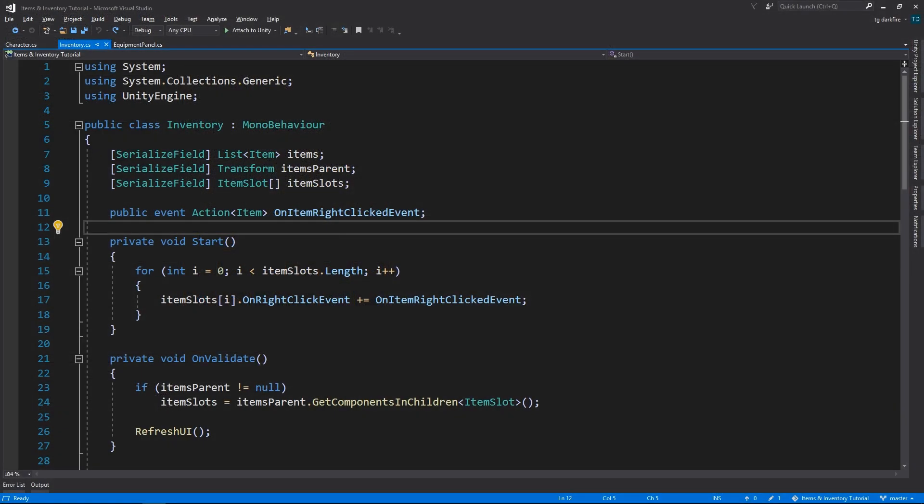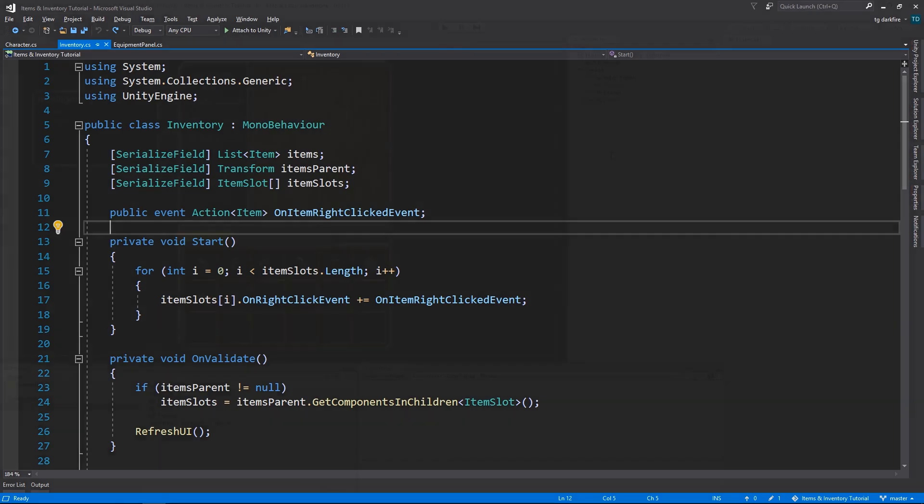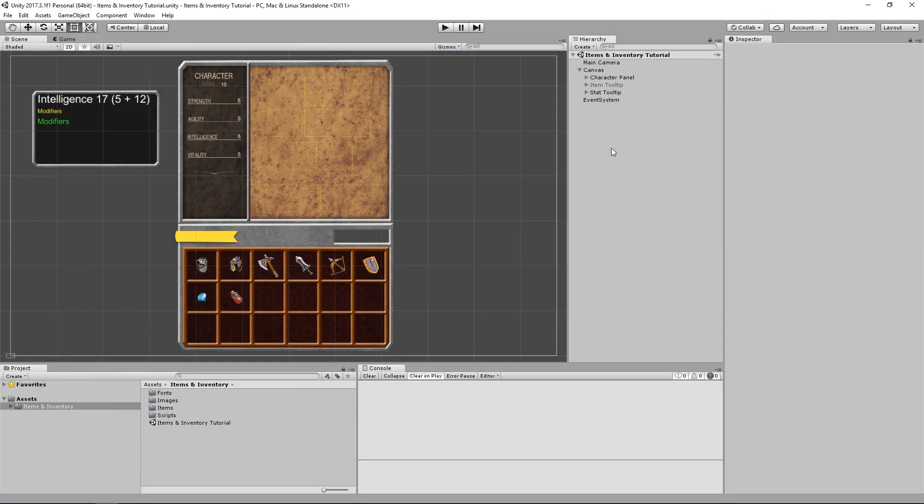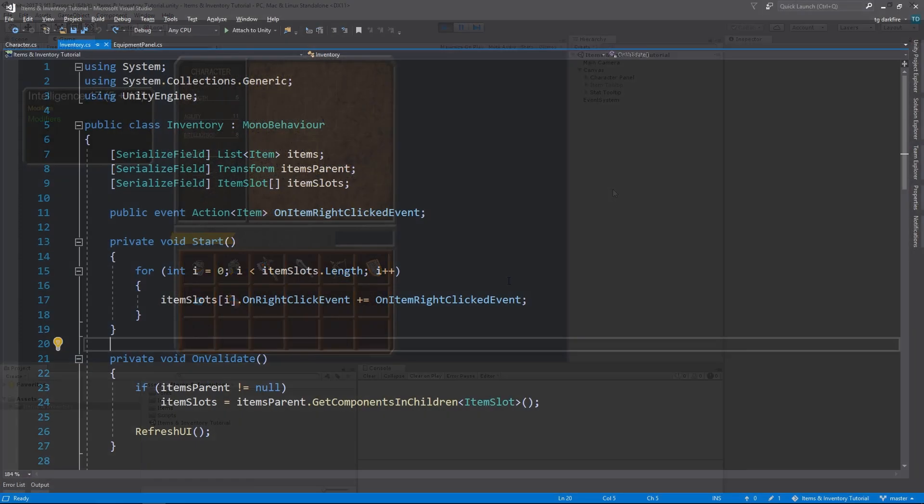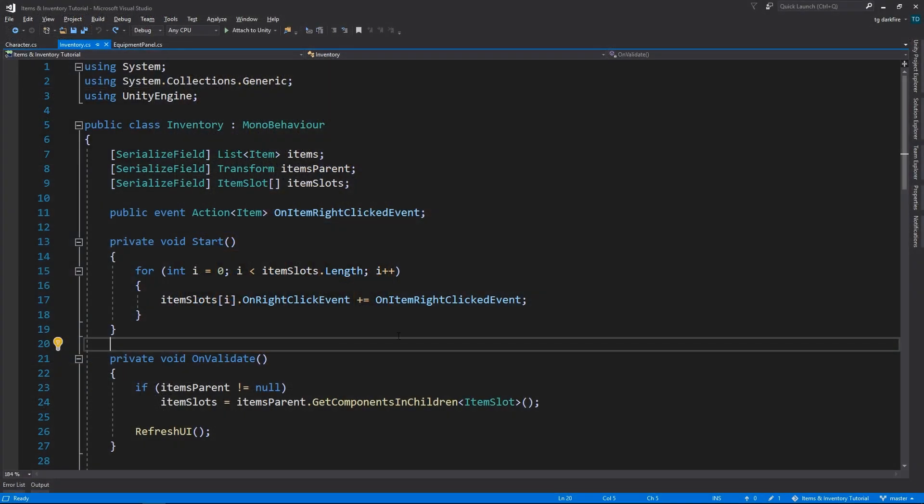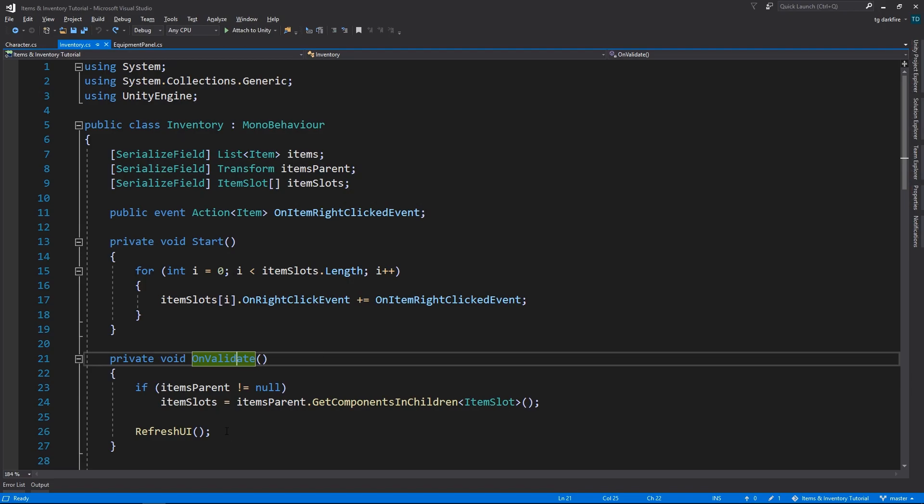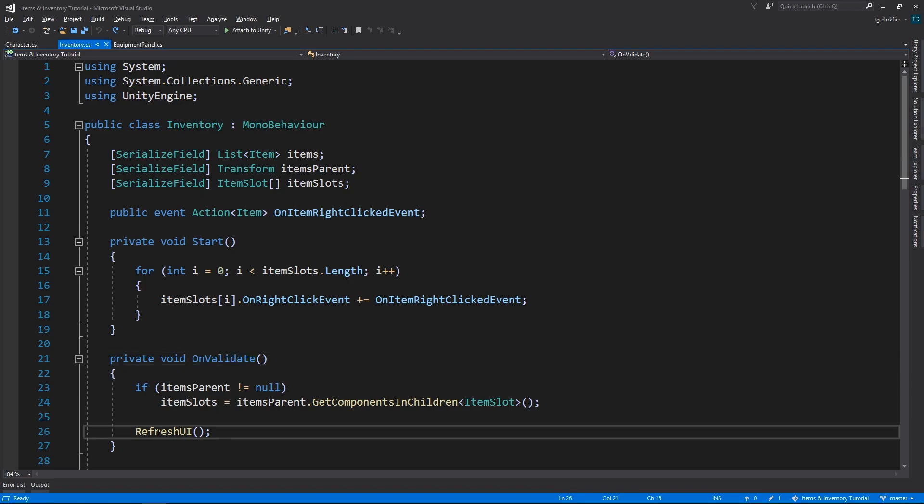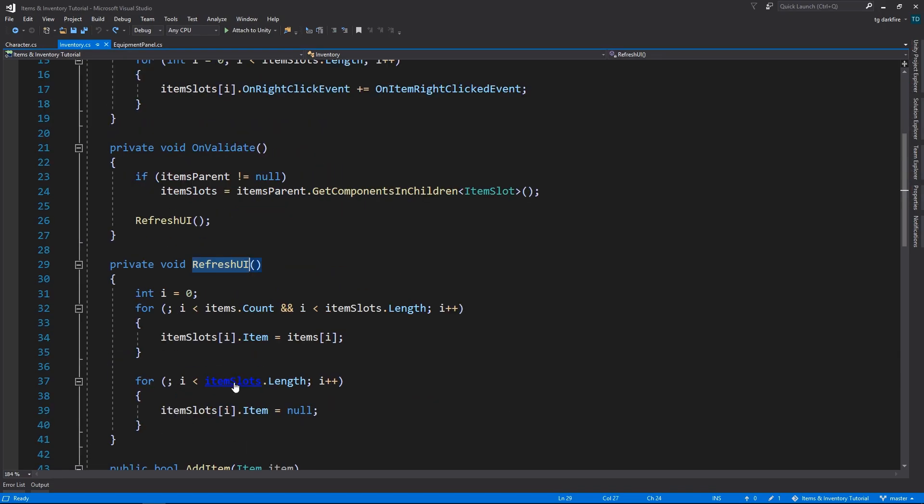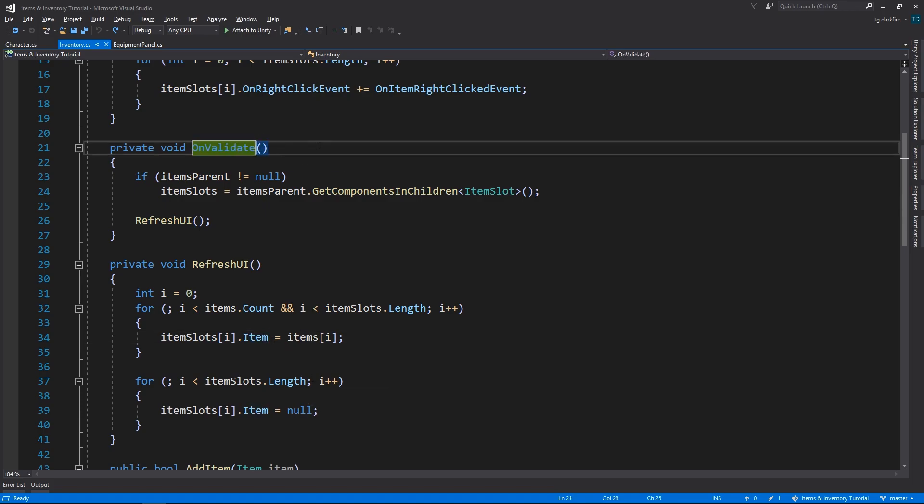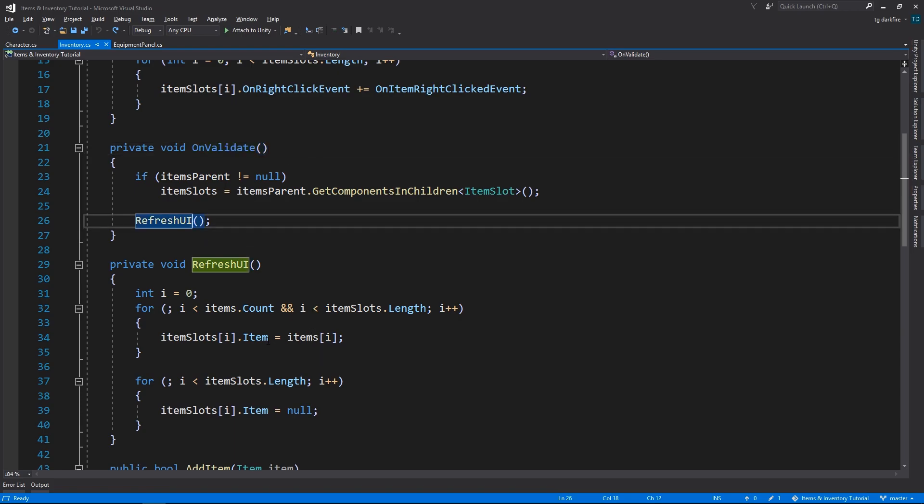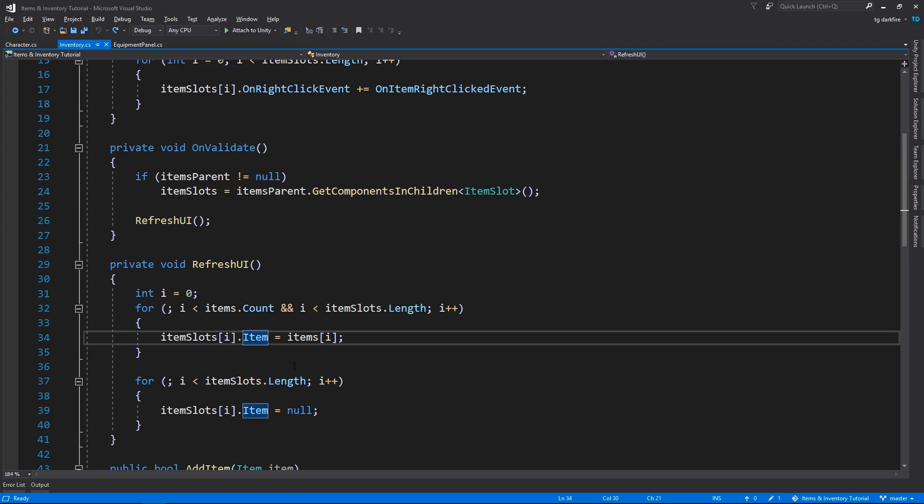The other problem you might be facing also has to do with the Inventory class, but this one only happens when you build the project, it doesn't happen in the editor. Let's see why. While in the editor, when you enter play mode, Unity calls the OnValidate method, and this is going to refresh the Inventory UI, which is going to assign the items for each item slot. The problem is, OnValidate only runs in the editor, so if you're in a build, refresh UI is never going to get called, so all the item references in the item slot are going to have their default value, which is null.